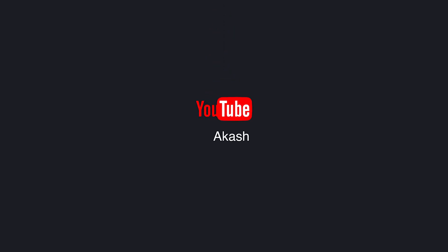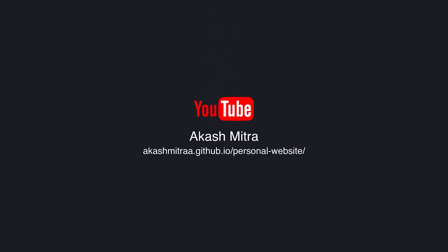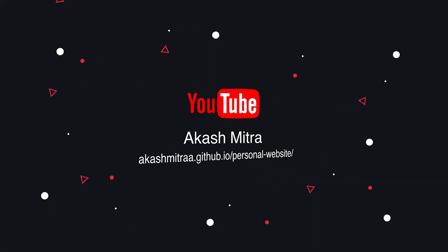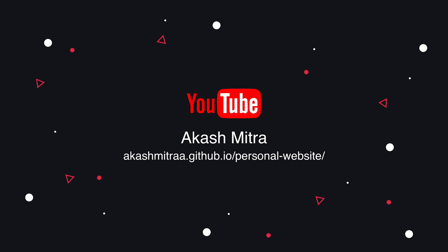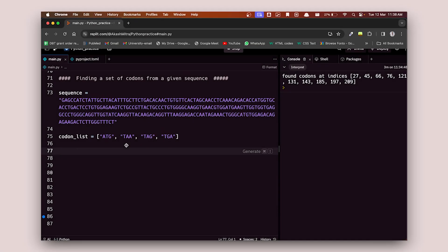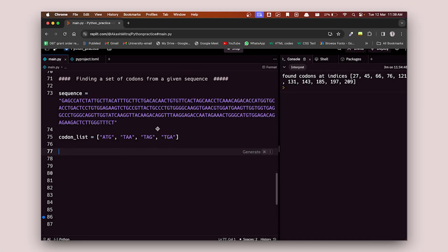Hello everyone, welcome back to another video. In this one, we're going to look at codons and find the position of some particular codons in a sequence and print the output on the screen.